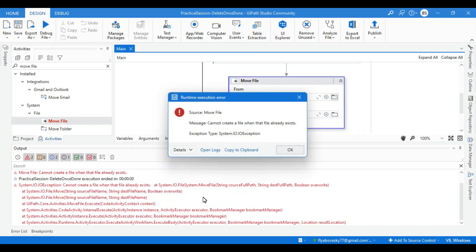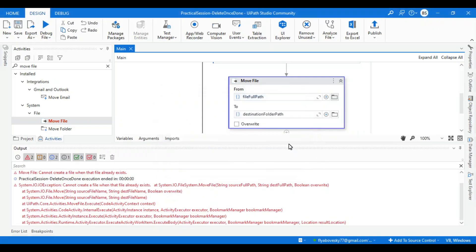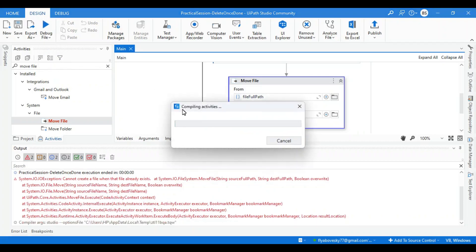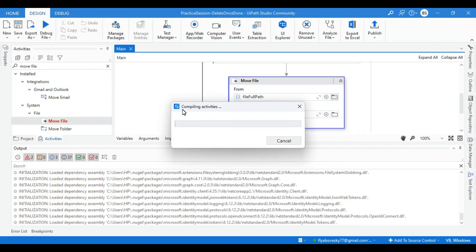So now I'll go over here and check this override option, so it will override the file in destination folder if the file is already there. It will override. Now I can run it.